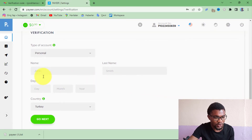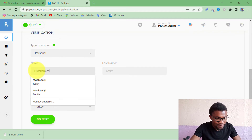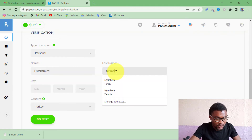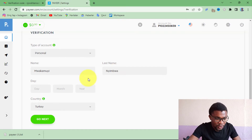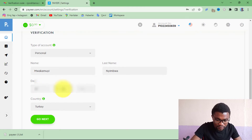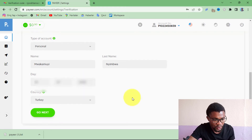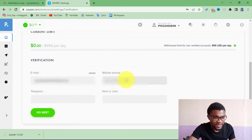You need to make sure that you enter your personal information — your first name and last name. After entering your last name, enter your date of birth, then your country.